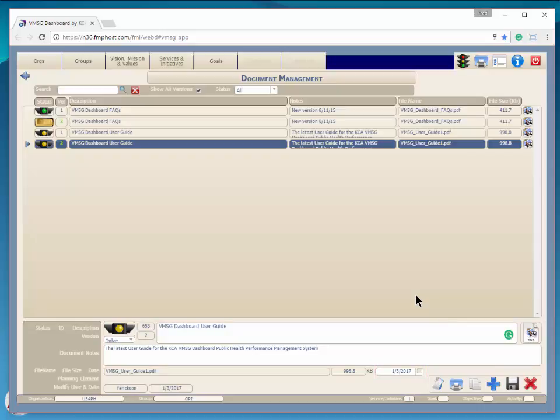The traffic lights indicate the status of the documents. You can make up your own definition for each color if you'd like. One possibility would be red, a new draft document is attached.